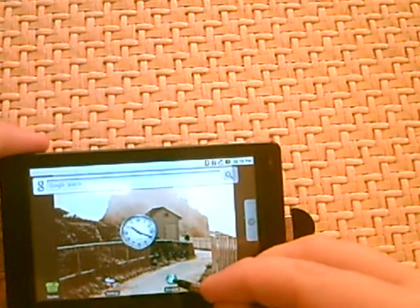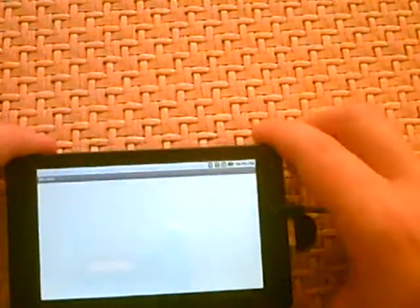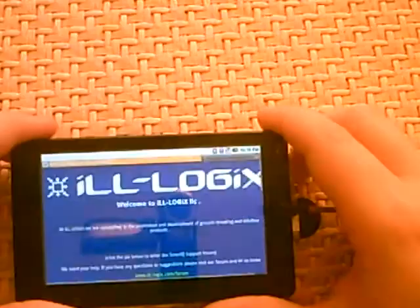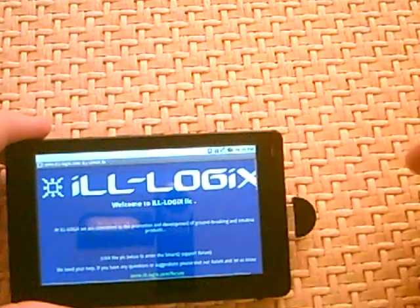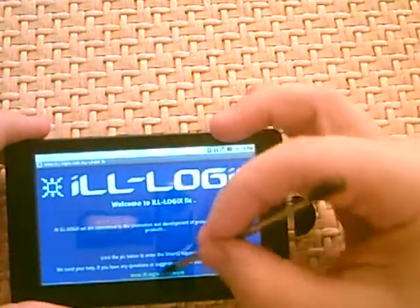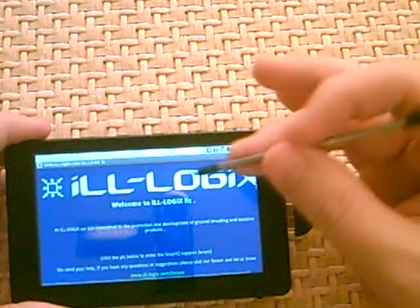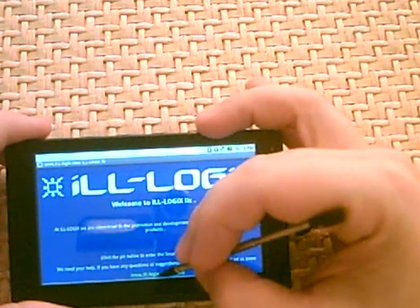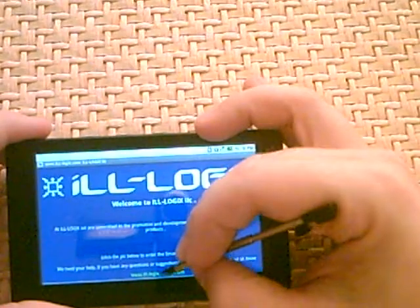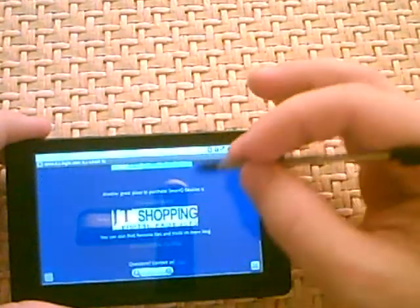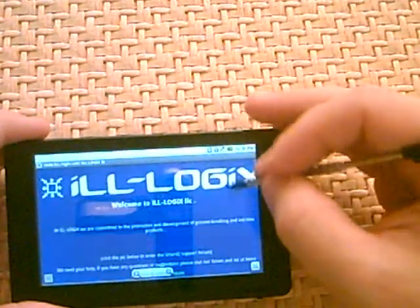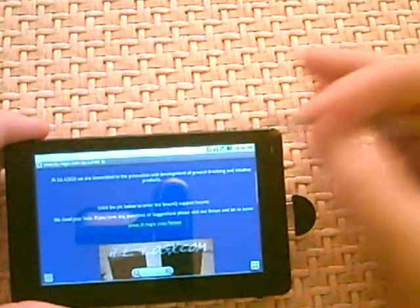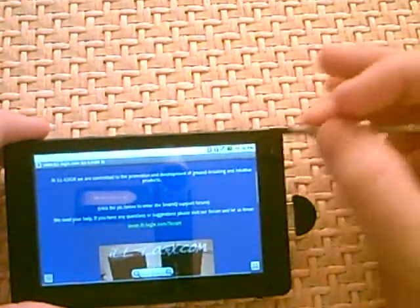One of the other things was browsing. So let's open up the browser. There's the website. As you can see, it flows rather well.